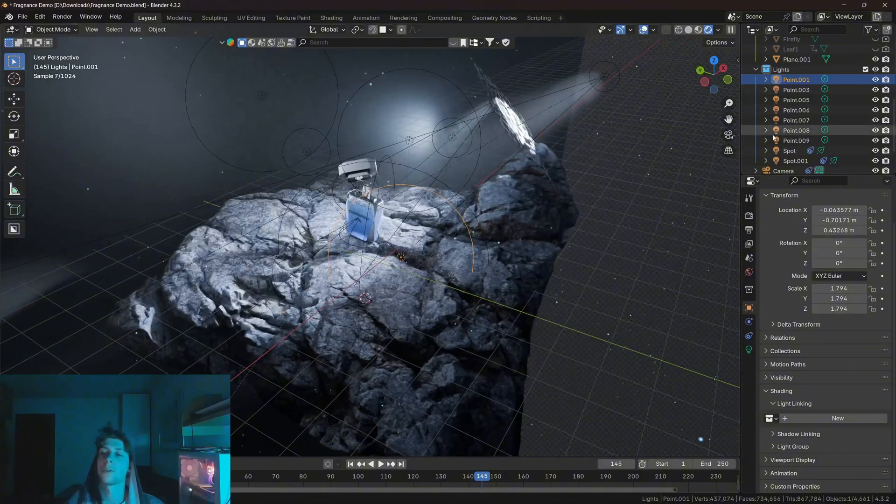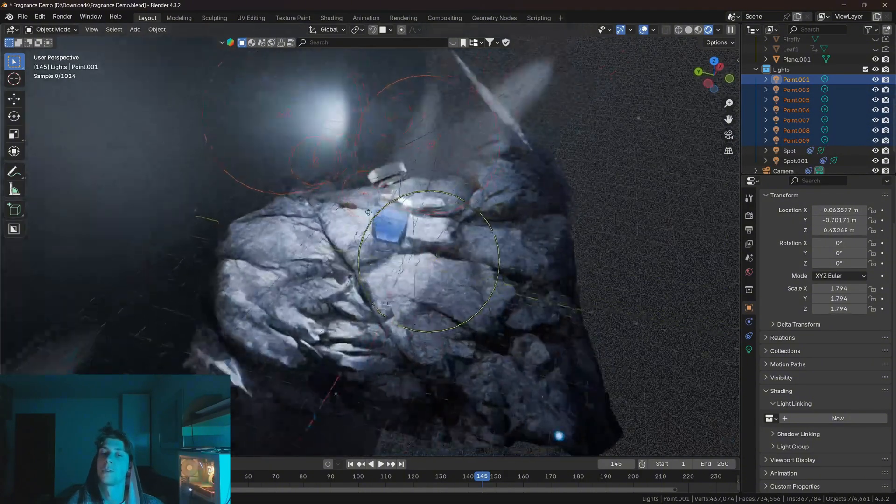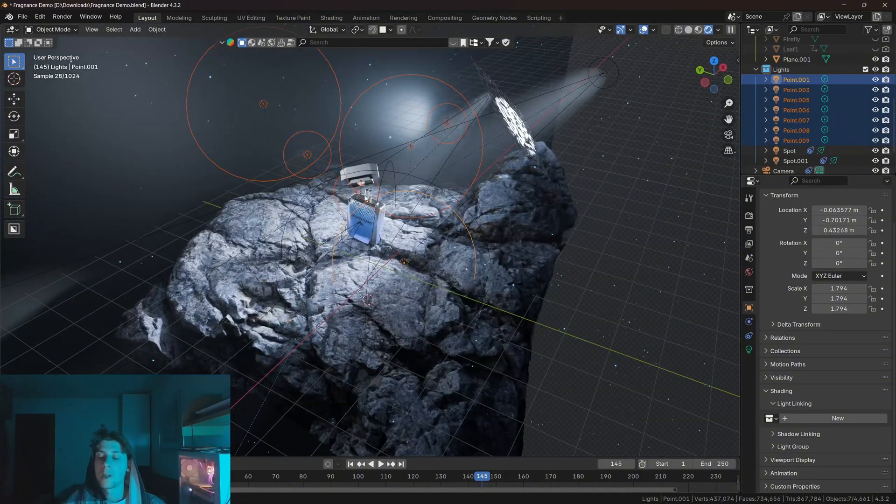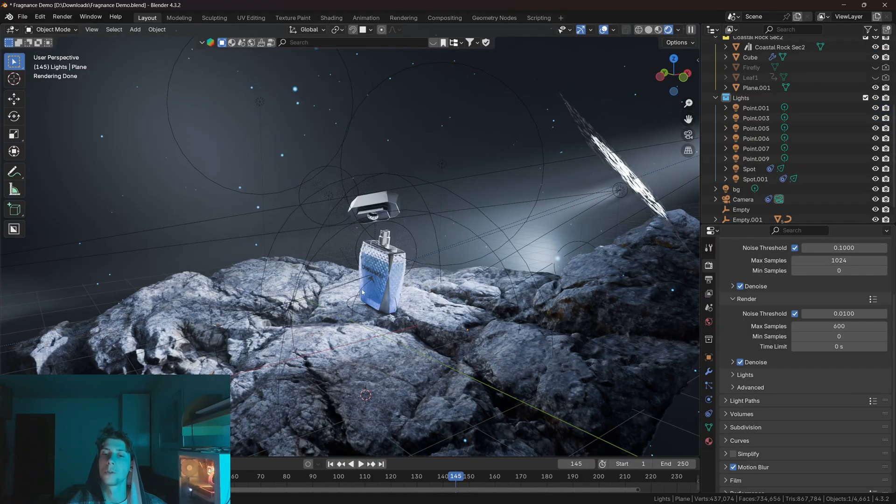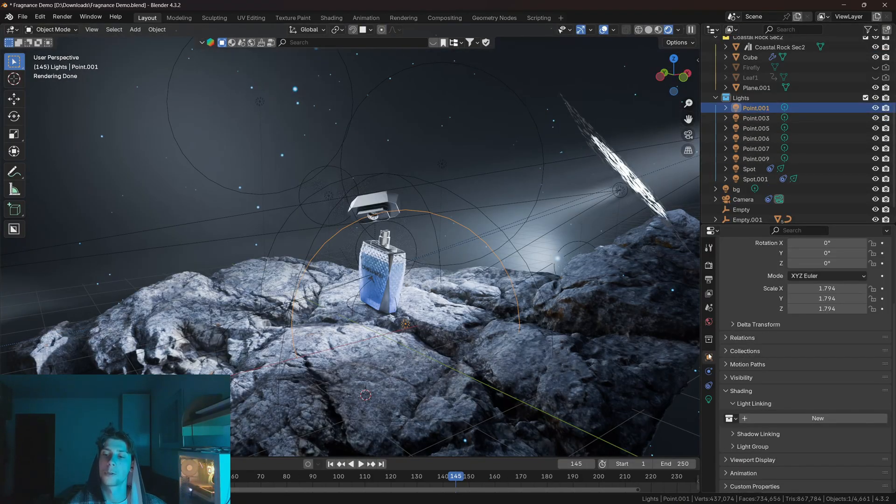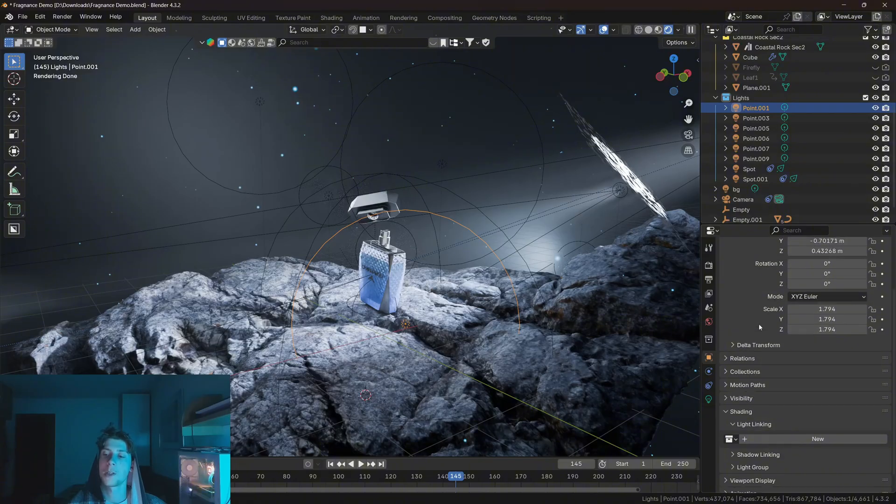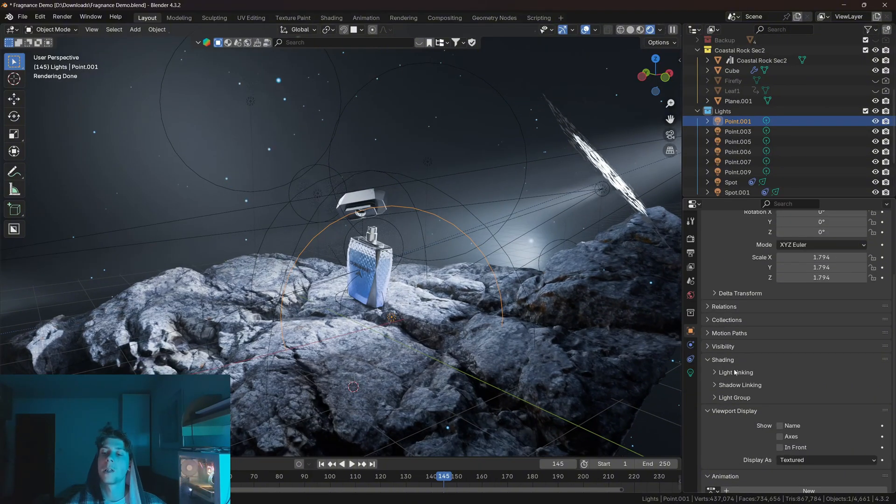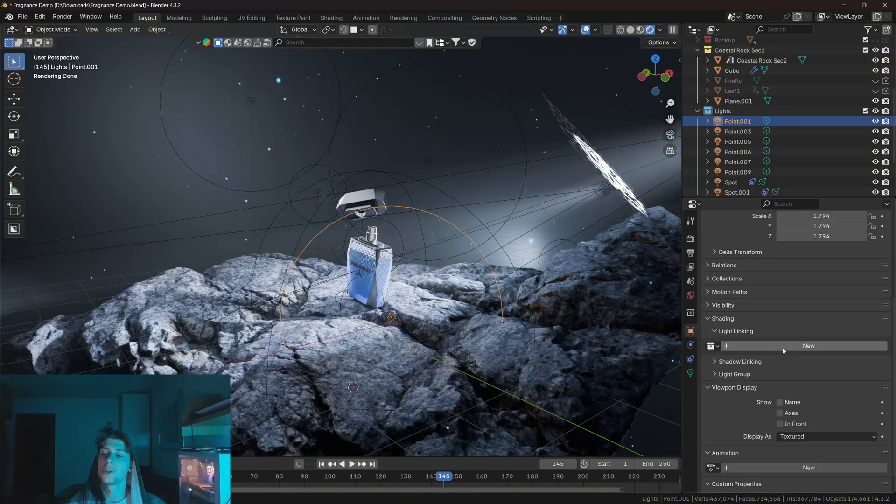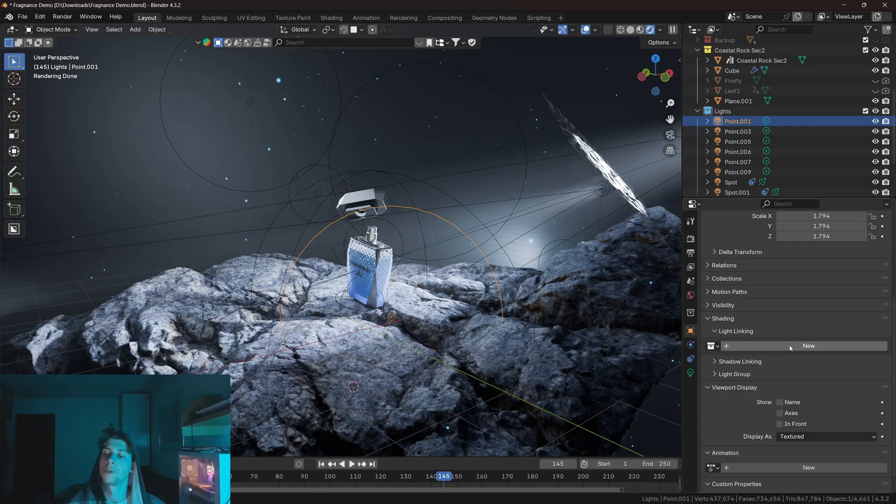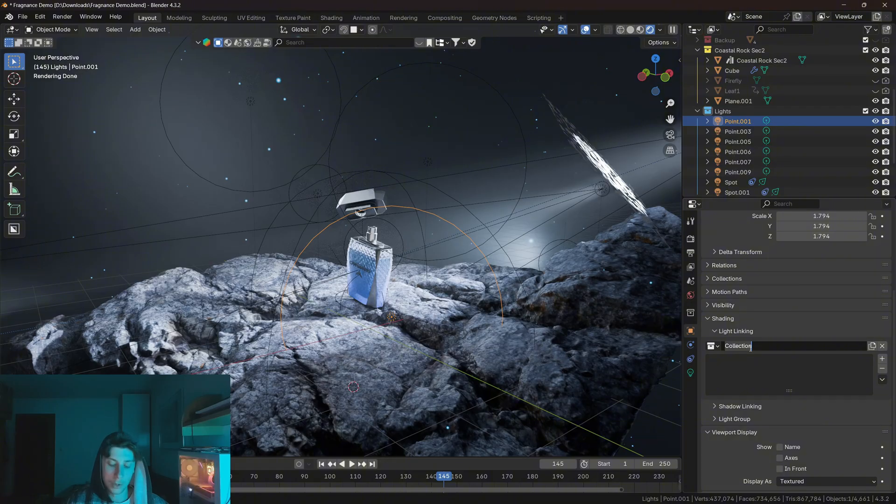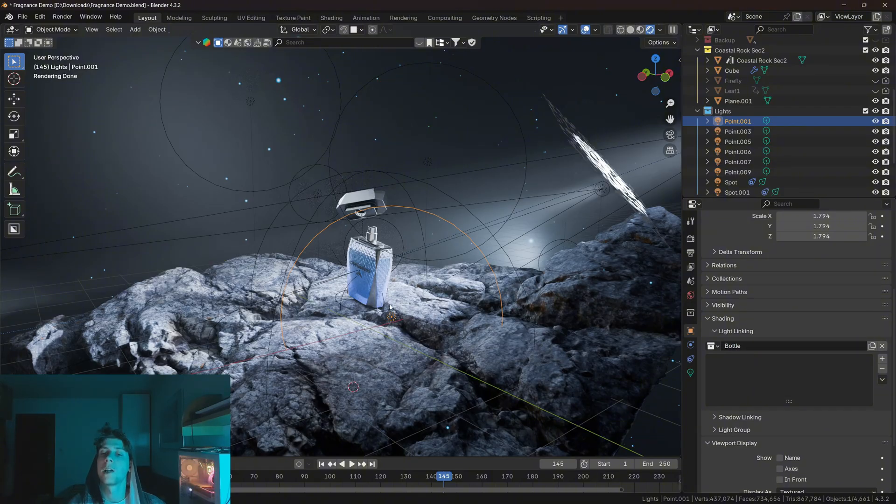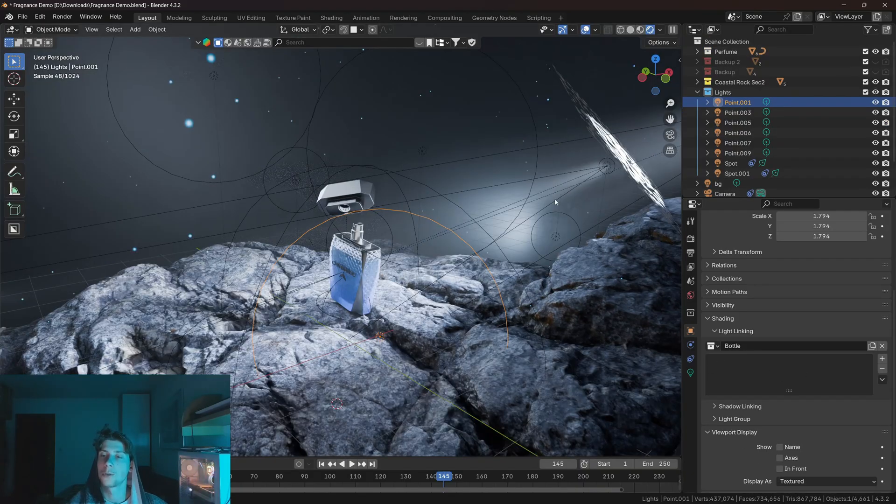So let's say that all these point lights that I have here in the viewport, I would like them to illuminate only the bottle with the cap. So let's select the first point light, then go to the object properties, and if you open the shading tab, and also light linking, you will see this button that will basically create a new light linking collection. So let's create a new collection, let's name it bottle.